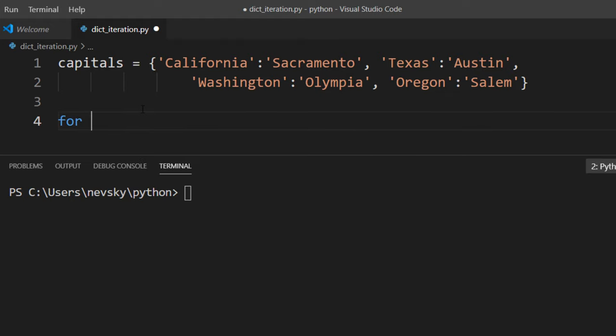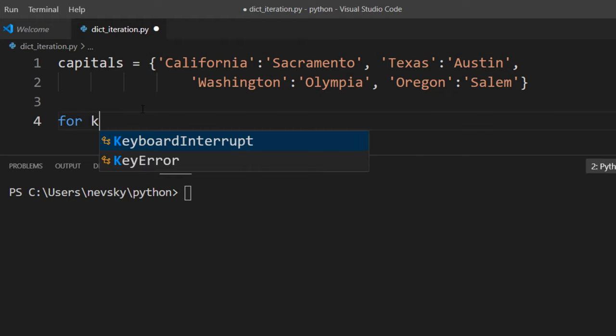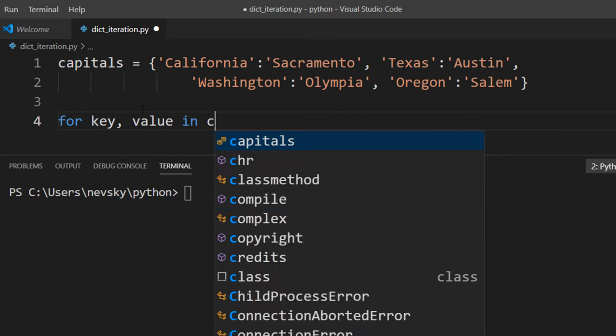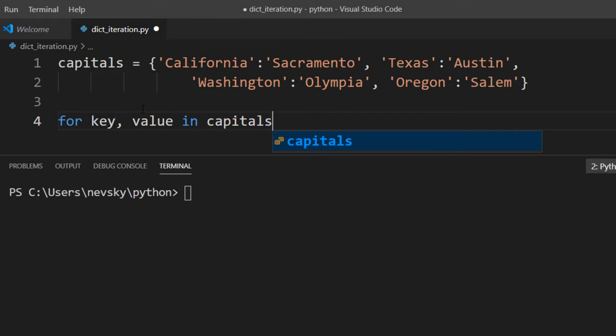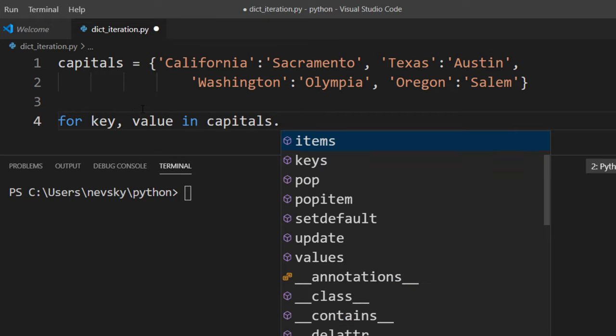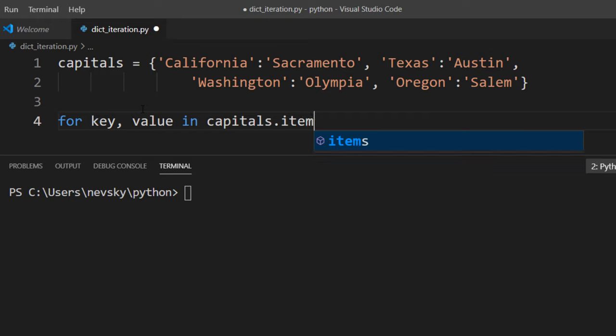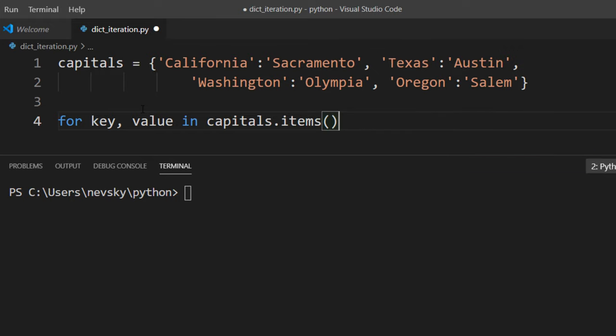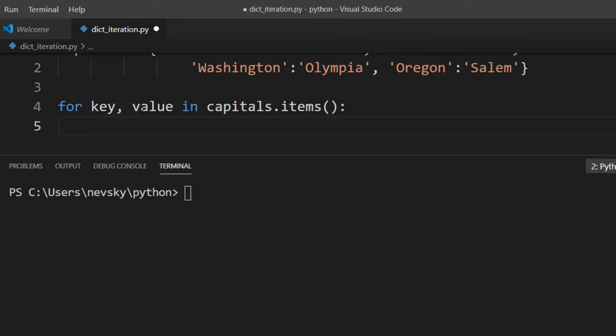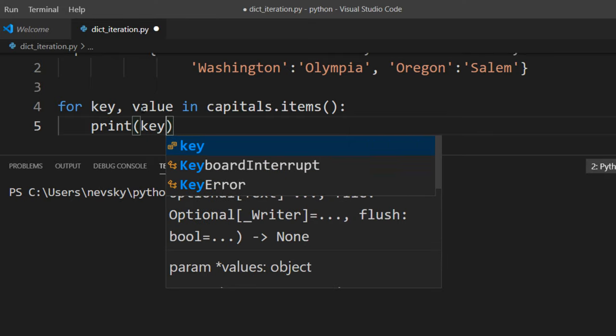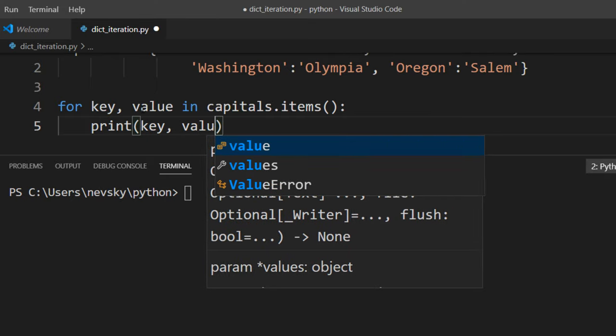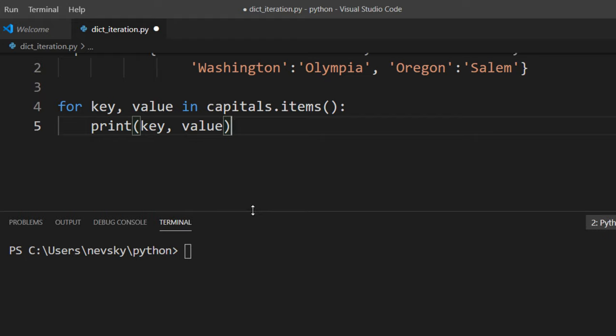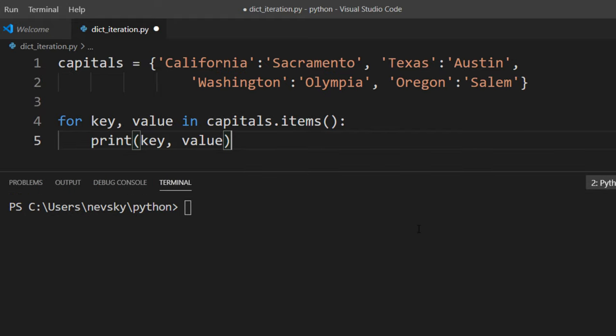So I'm gonna say for key, value in capitals, I'm gonna call function items, and in each iteration we're gonna print one key-value pair. I'm gonna run this program.